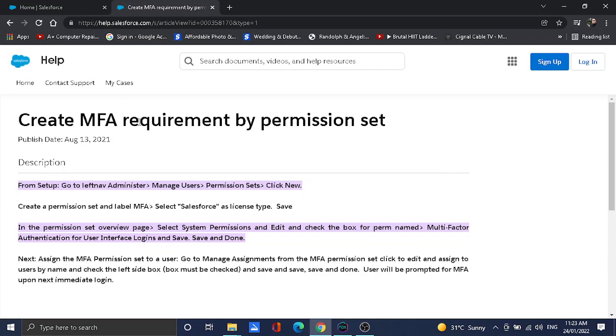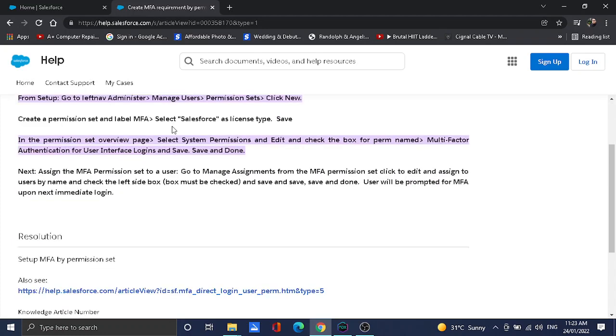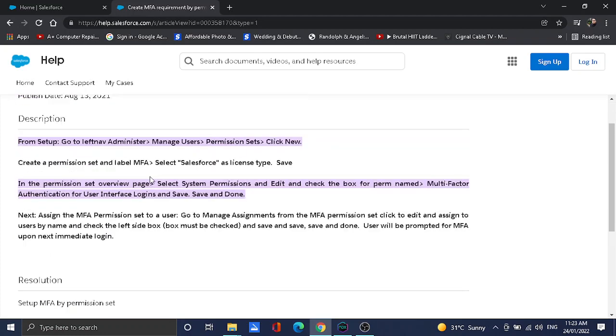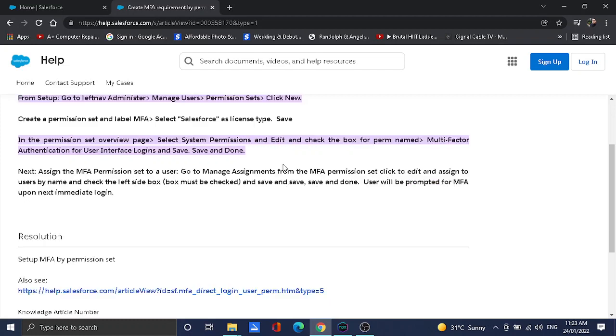Here currently what I'm showing you right now in the screen is the article which we can follow to enable the MFA login using permission set. This is very simple. First it says to go to the setup, then go to the permission set and create new permission set.